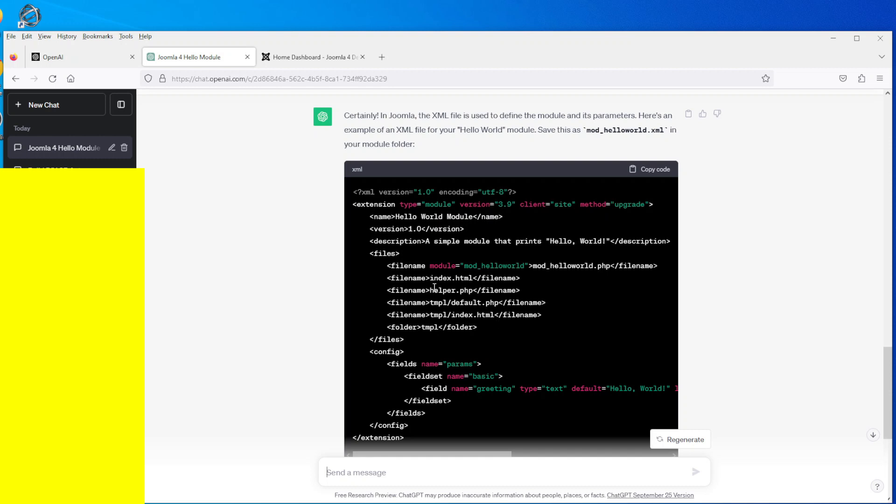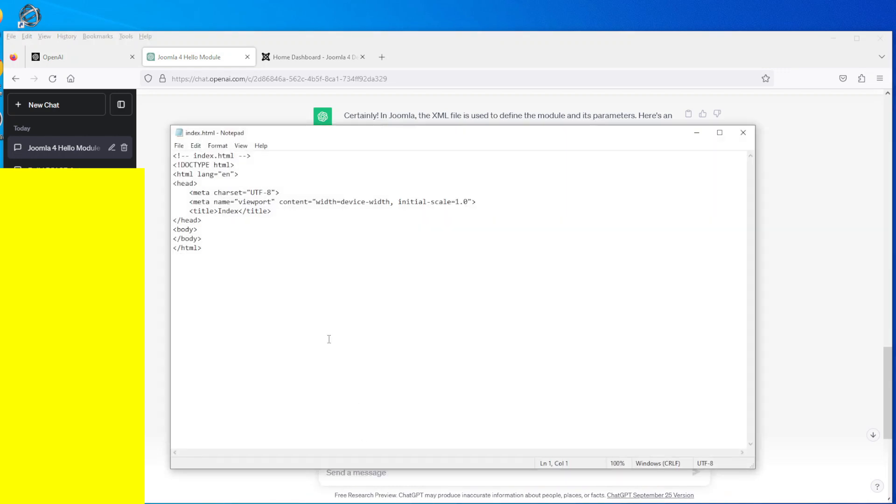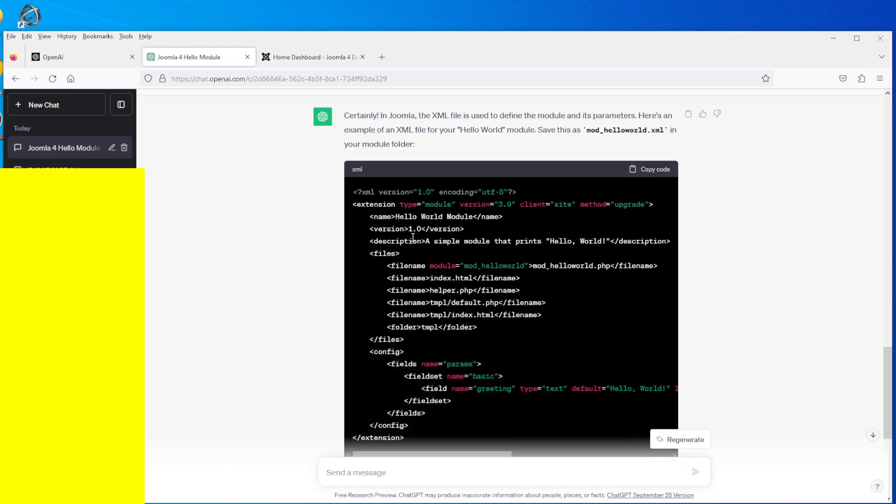And for people who understand programming with Joomla, the index.html file is there for a security point of view. There's nothing in it and if we look at what's inside, basically that's all it is, there's nothing in there at all, it's basically just for security.